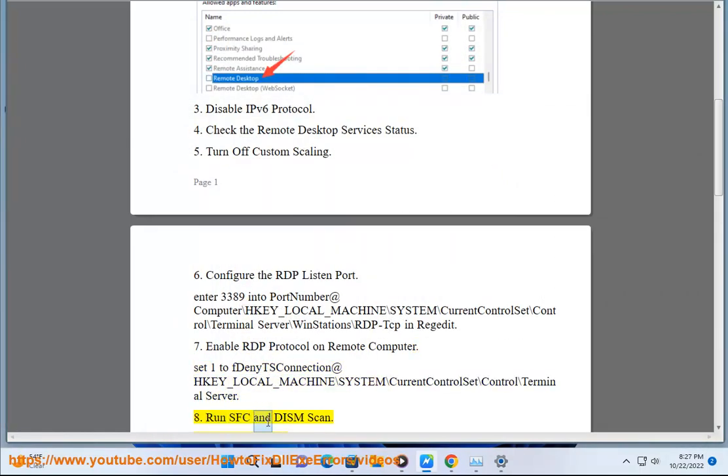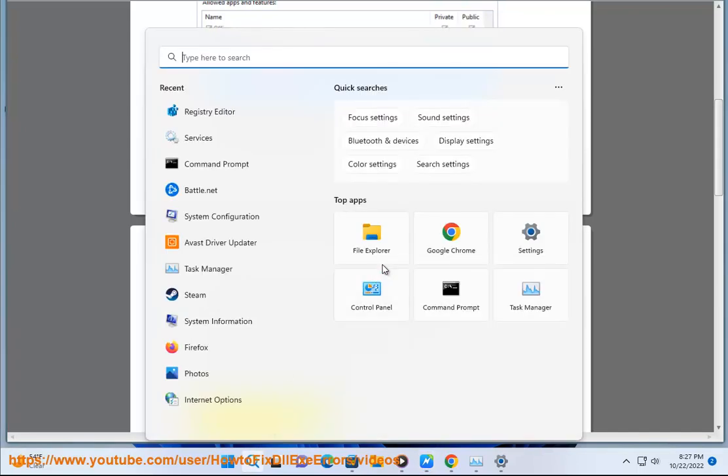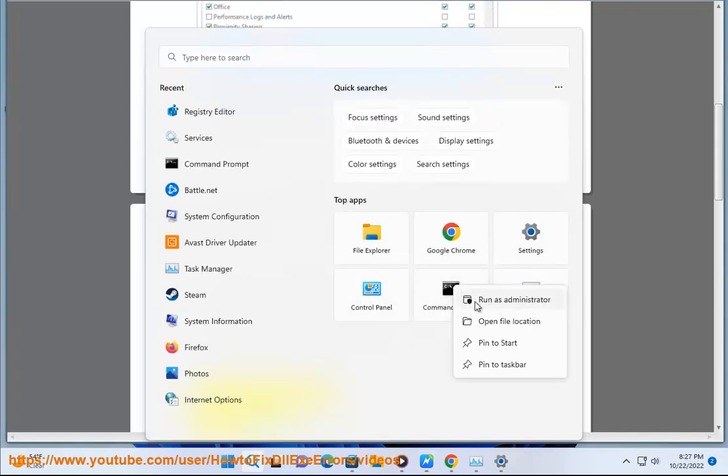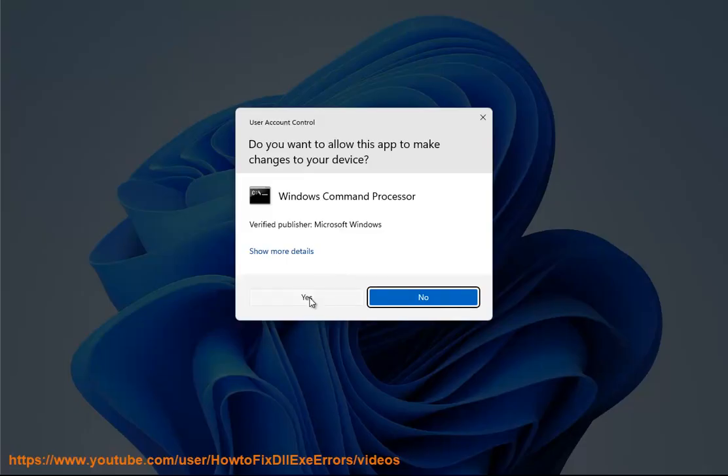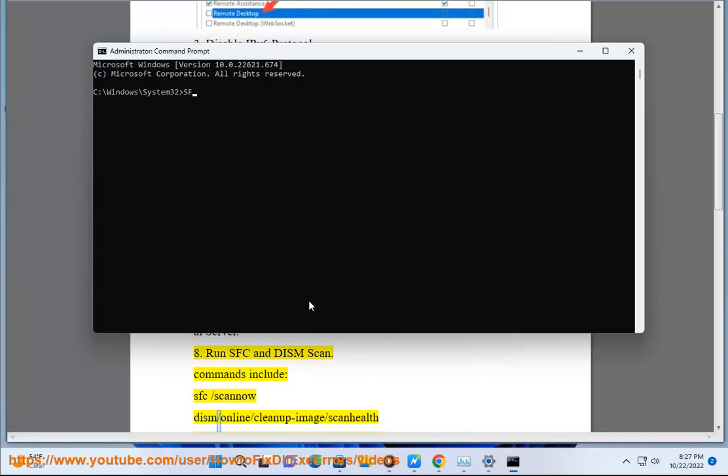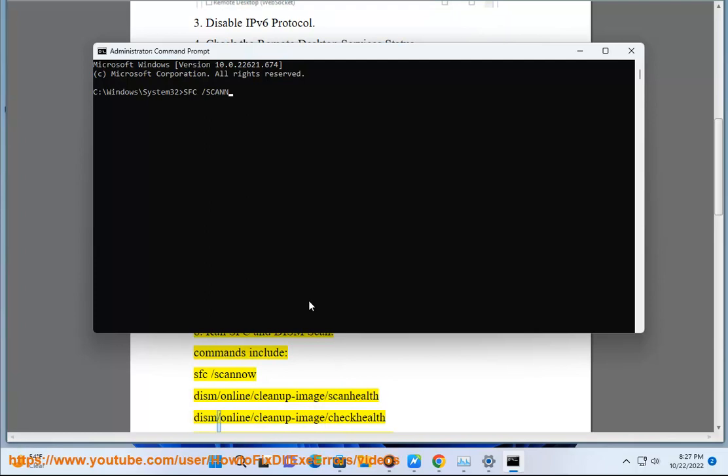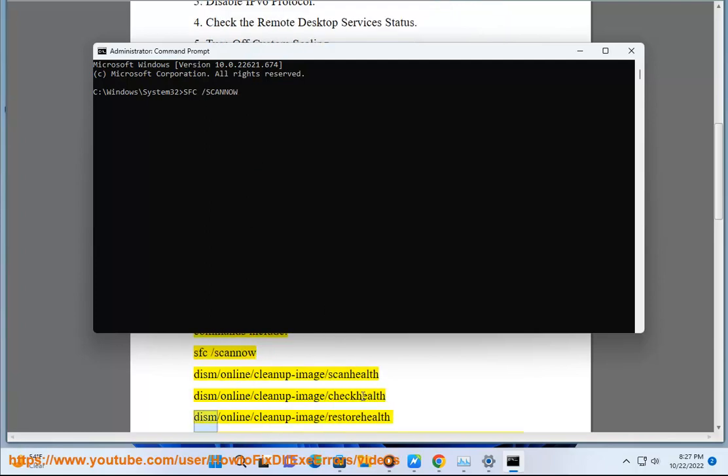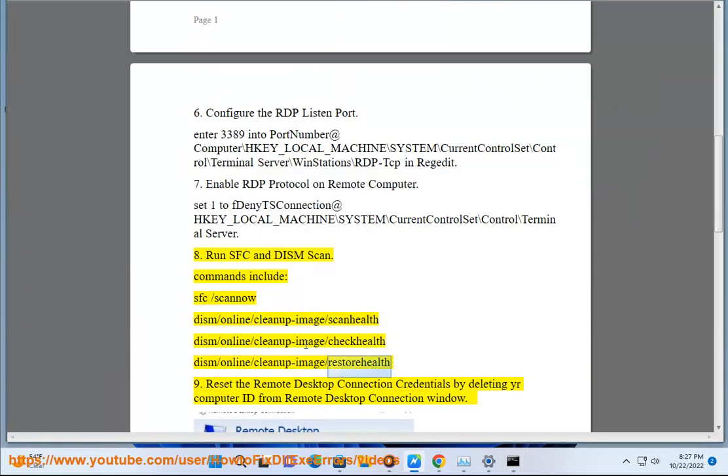8. Run SFC and DISM scan commands including: sfc /scannow, dism /online /cleanup-image /scanhealth, dism /online /cleanup-image /checkhealth, dism /online /cleanup-image /restorehealth.